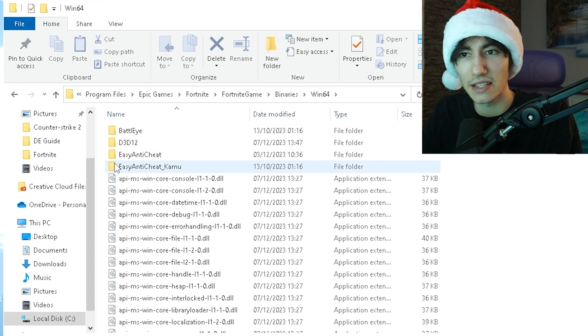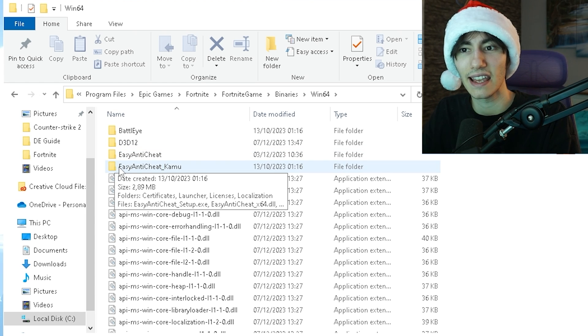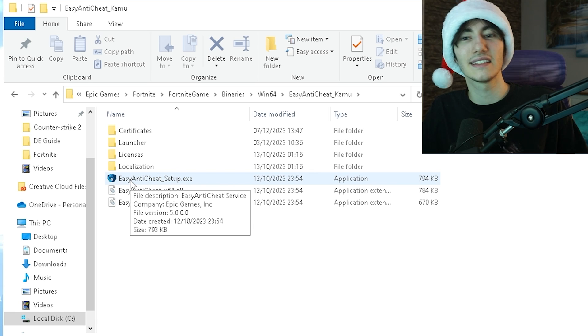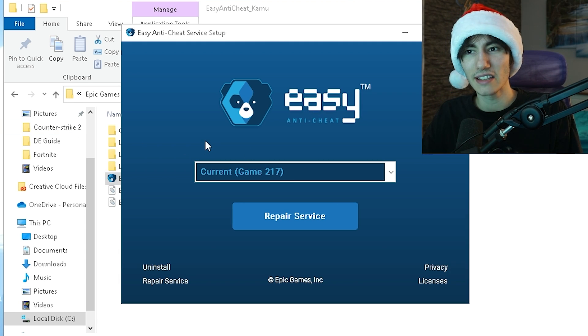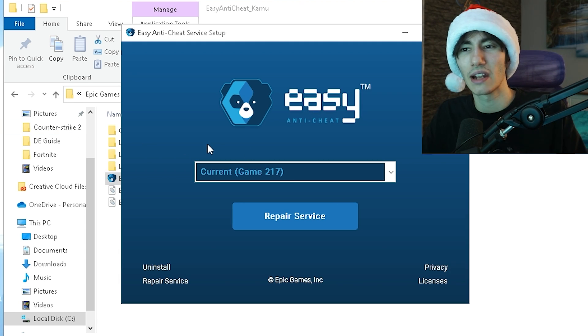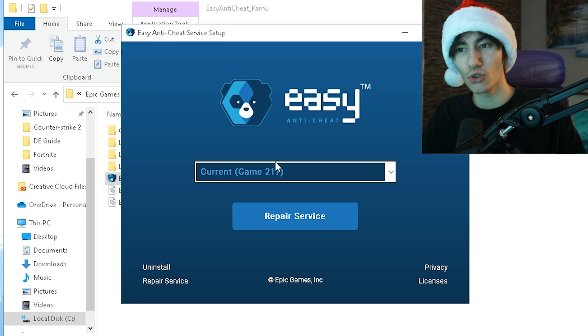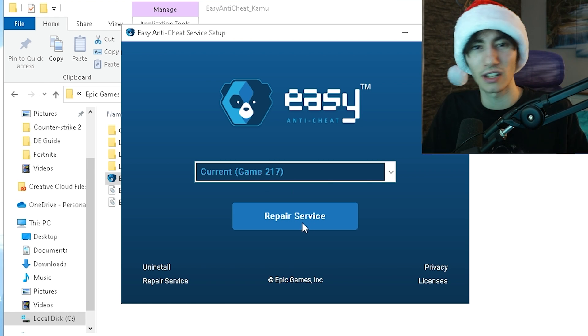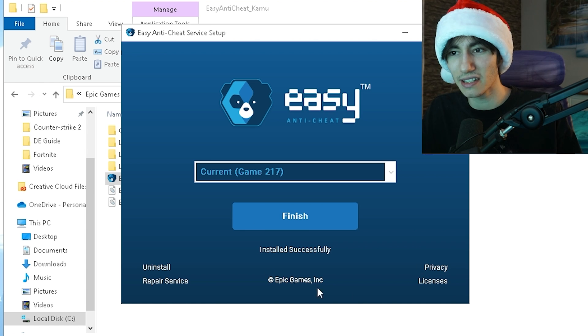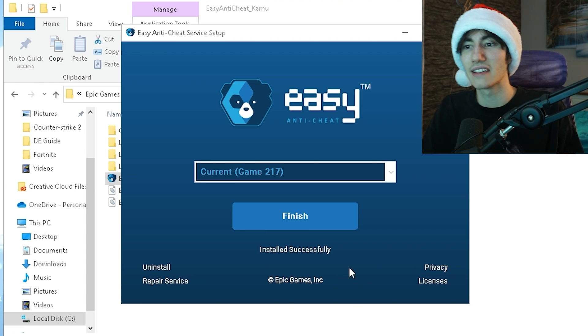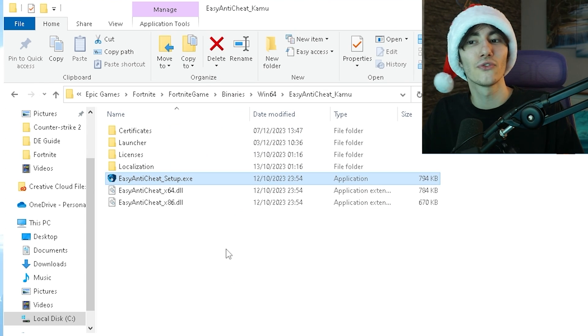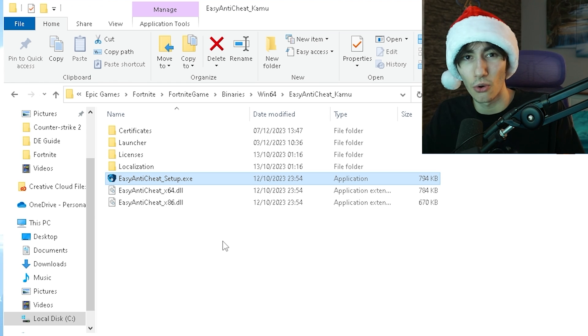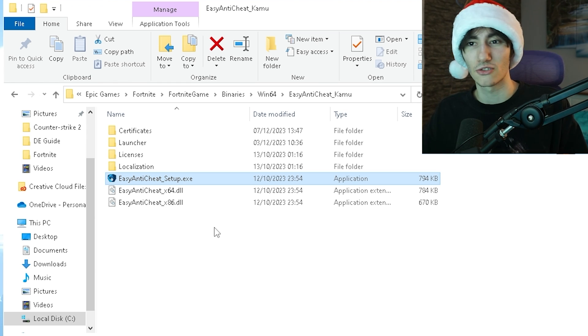First, click under EasyAntiCheat, open this up, and you can see the EasyAntiCheat setup. It says your current game 217 which is the code for Fortnite. Click under Repair Service. It only takes a few seconds and it's already finished. Click under Finish and you've fully repaired the anti-cheat of Fortnite if this might be causing your FPS drops.